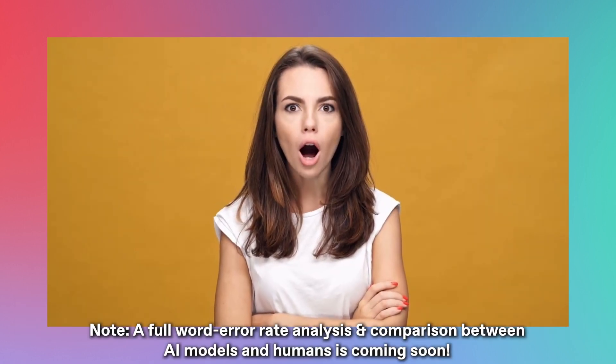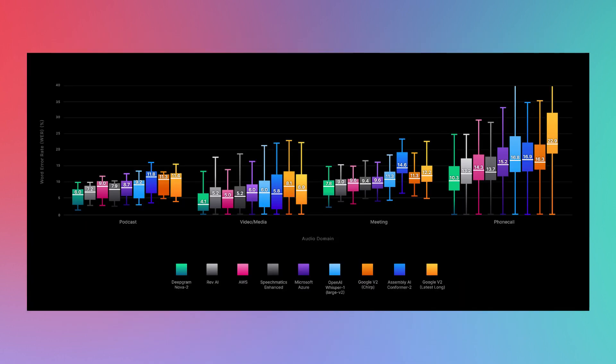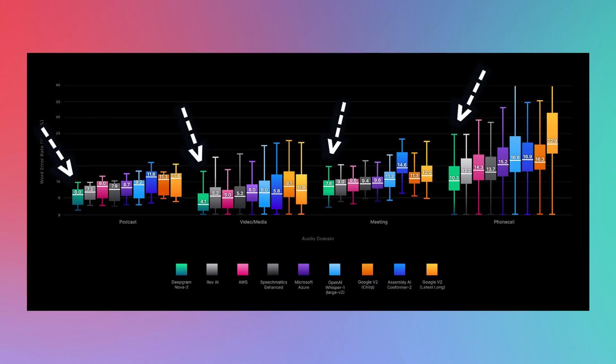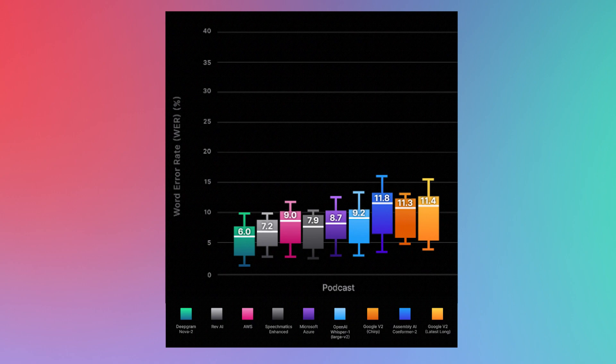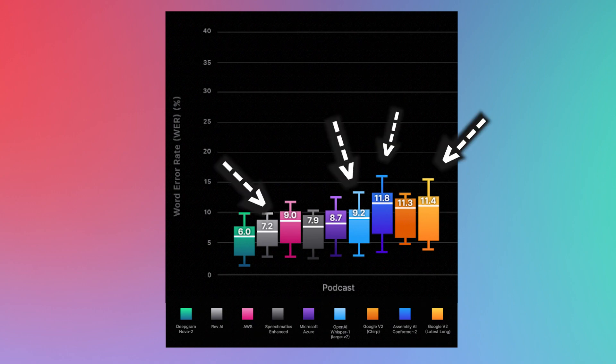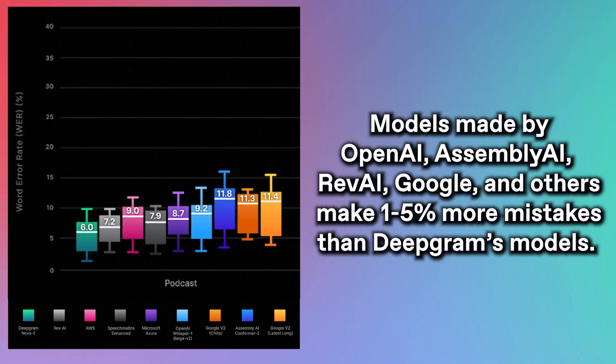And that's just the beginning. If you check out this chart, you'll see that even if you stratify by domain, Nova 2 is the clear winner. When it comes to podcasts, for example, Nova 2's word error rate hovers around 6%. Meanwhile, other models have word error rates that hover anywhere between 1 and 5 percentage points higher, meaning they make 1 to 5% more mistakes than Nova 2 does.